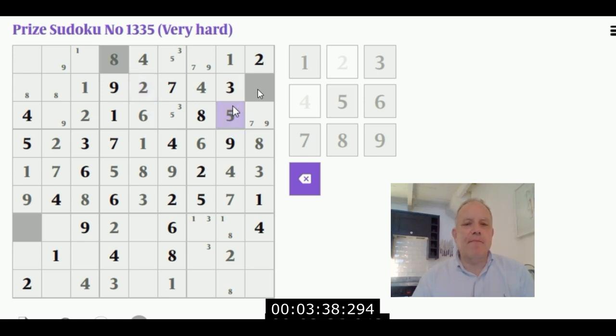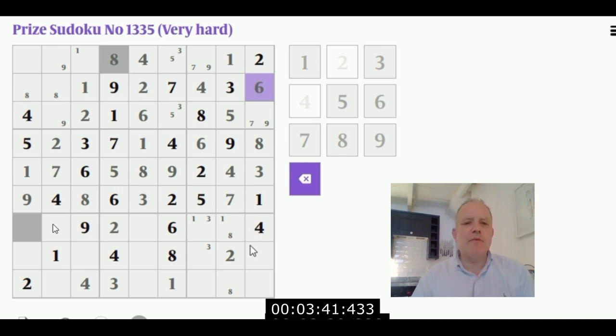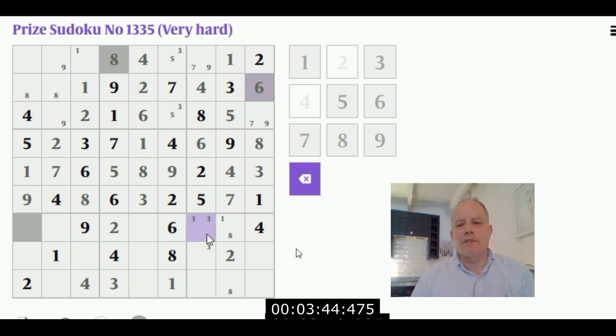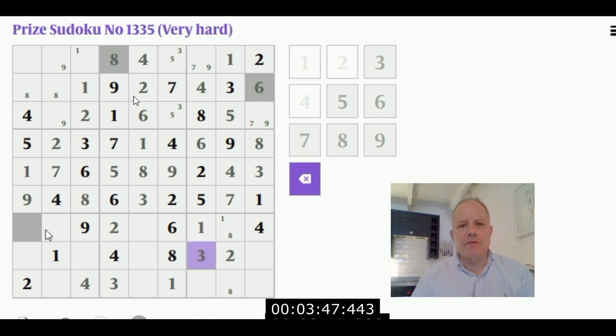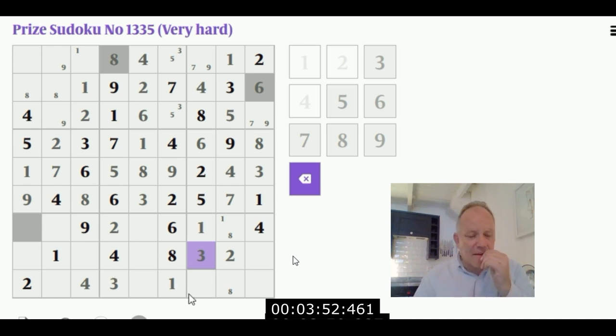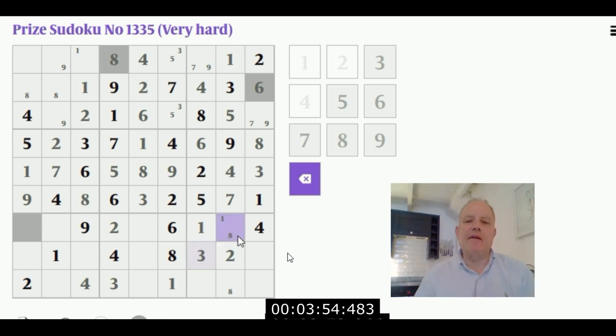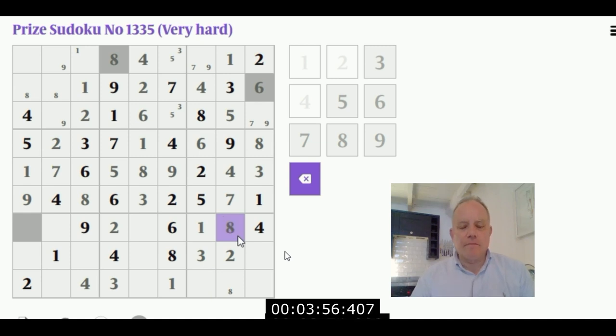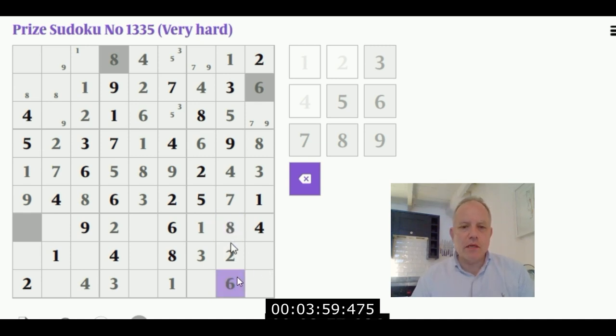Why are there shaded squares, you may be wondering? I think that's just for the purposes of Sunday Times doing a prize - those are the cells, I think, that they would check if you send in a solution. They're not actually relevant to the solve and they don't appear in the version that I saved for you to have a go at.